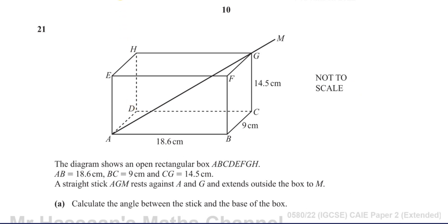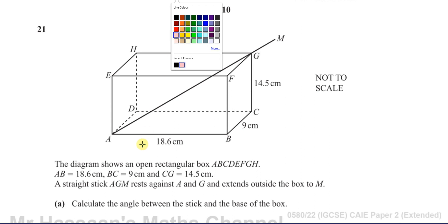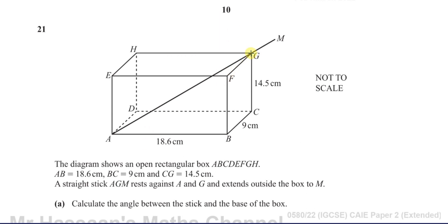What does 'the angle between the stick and the base of the box' mean? Basically, if the stick were shorter and stopped at the end of the box and you let it fall vertically downwards, it would fall along the line from A to C — it would fall all the way to C. That's where the stick would land if you just let go of it: along the line A to C.